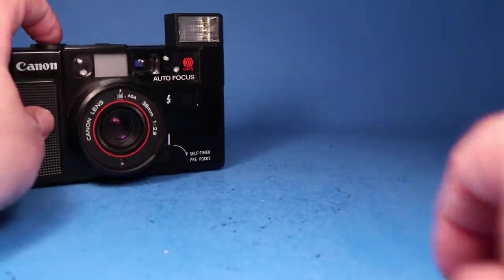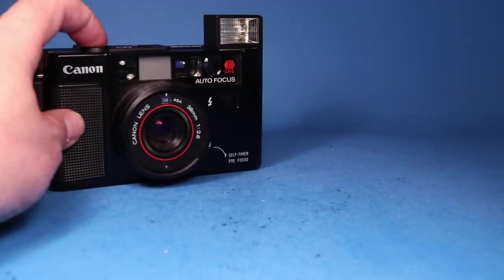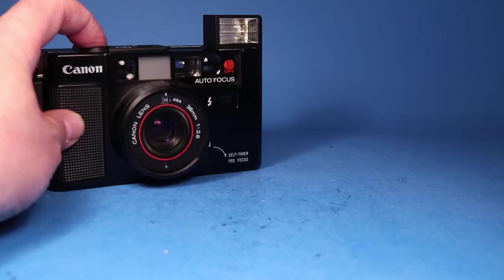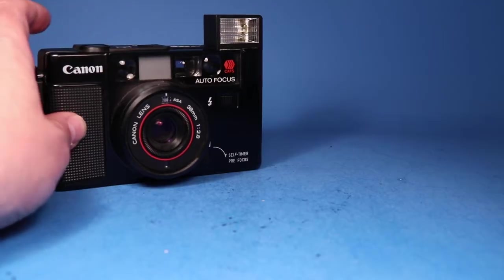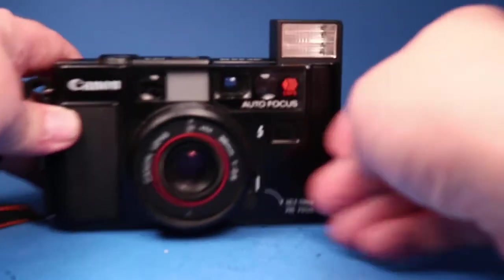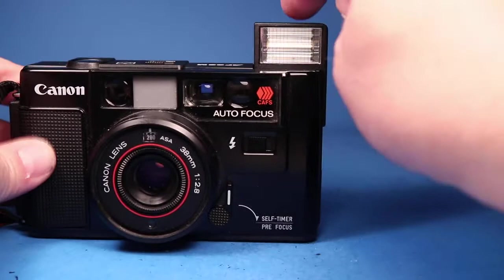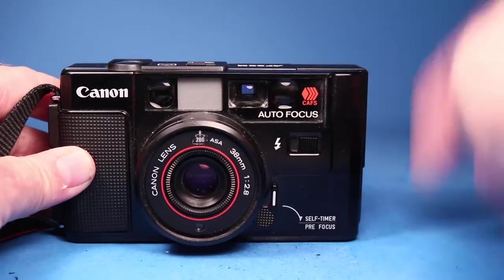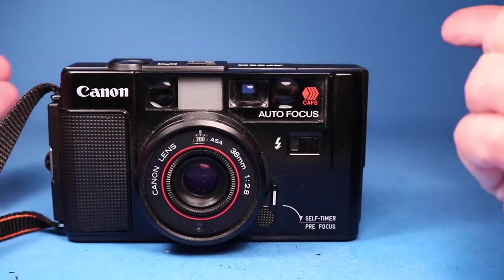So now let's just take a picture with that flash. The flash certainly worked. If we don't want flash anymore we can push the flash down and it stays down.